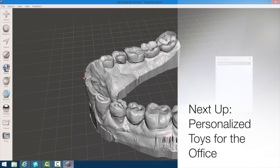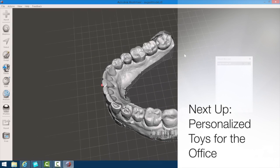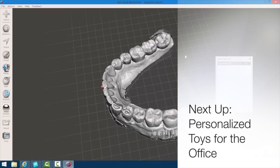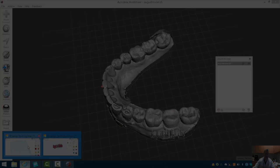Alright, so I'm going to show you another site where we can do the same thing but make little toys for our office.